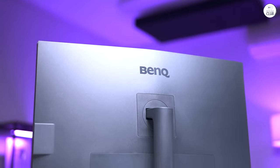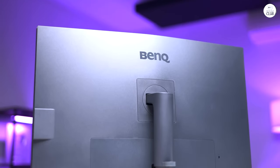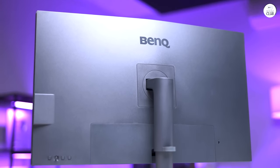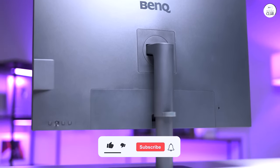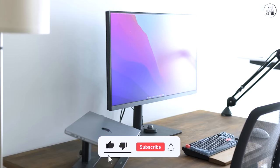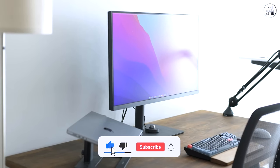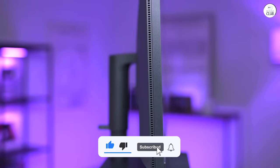It also has built-in speakers, which helps save some desk space, though the sound quality is just okay, fine for casual use, but not much more.